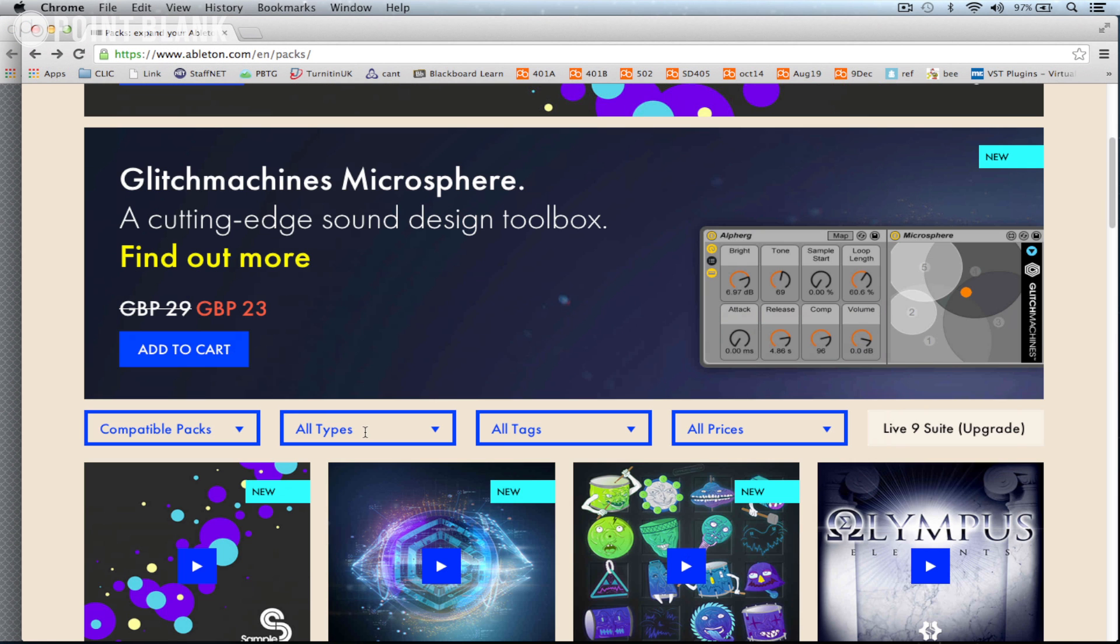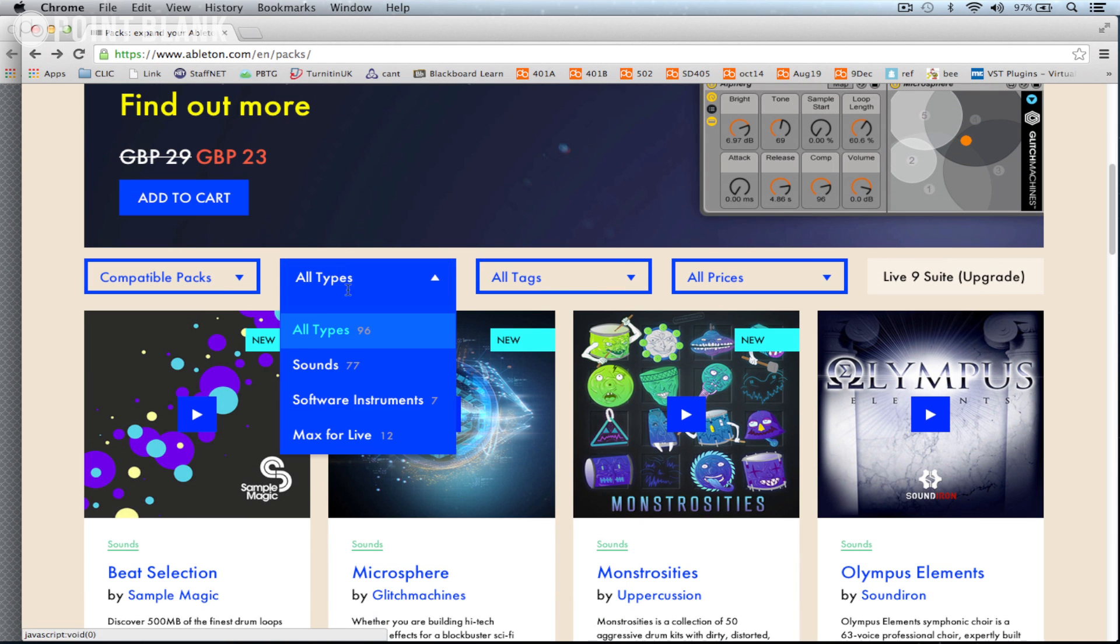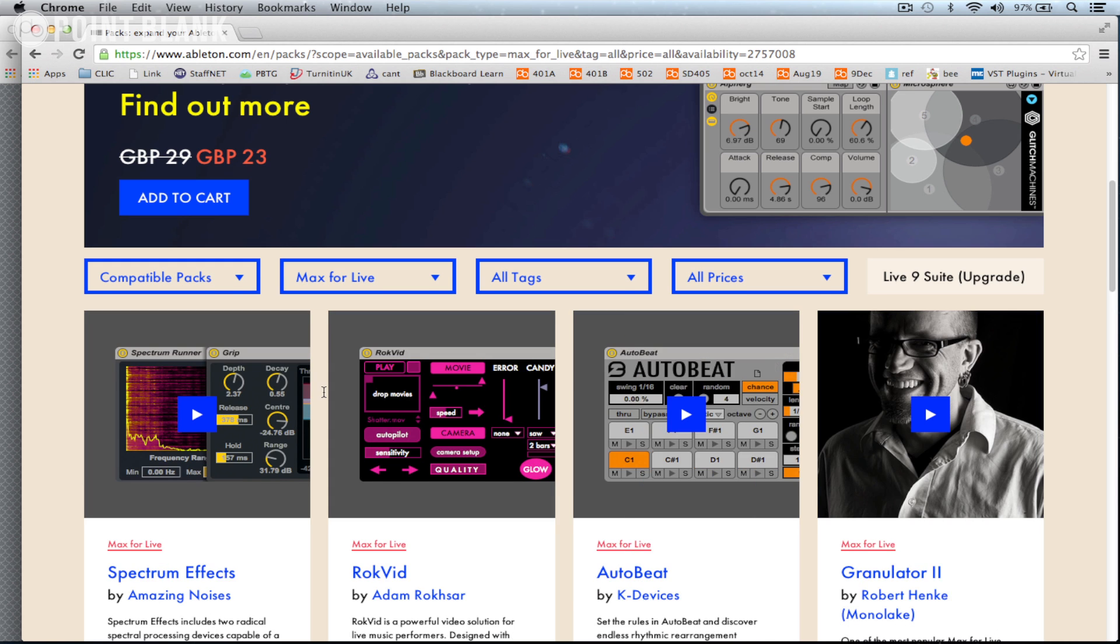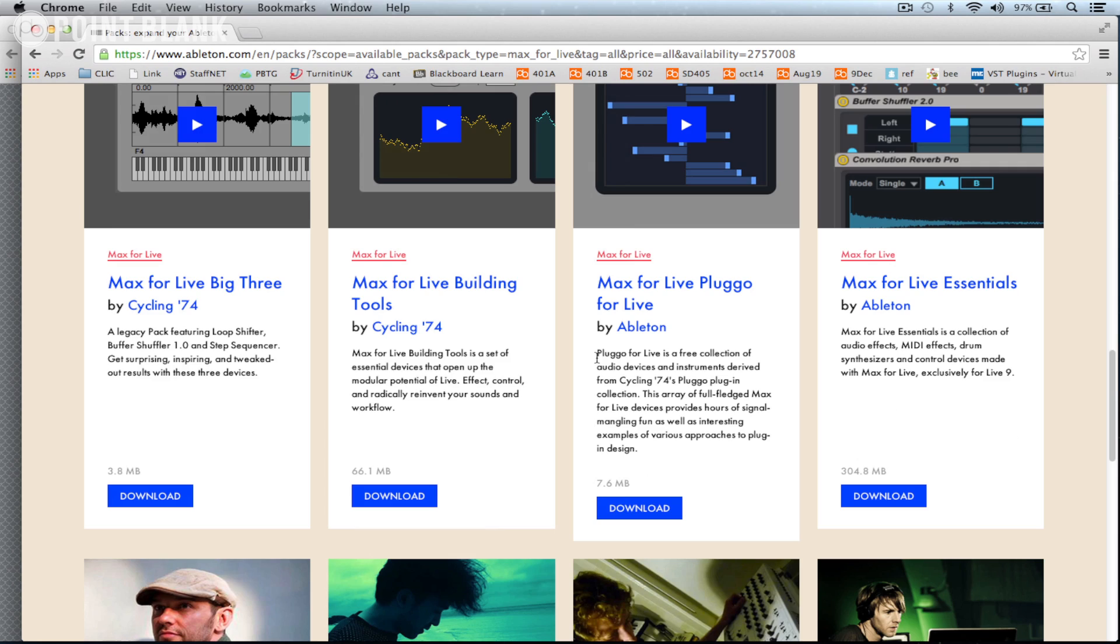So scrolling down here, what we can do is choose Max for Live from the types, and we can see here a variety of different Max for Live devices already created.